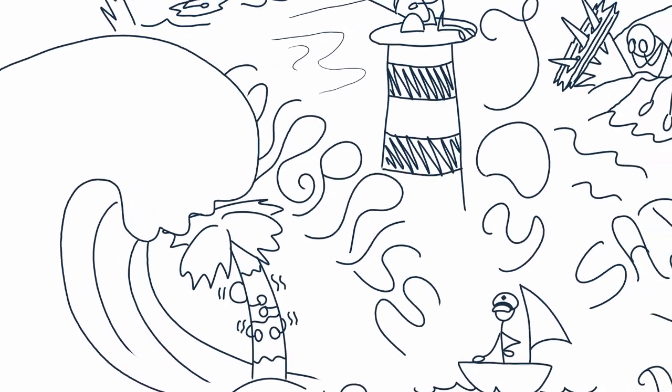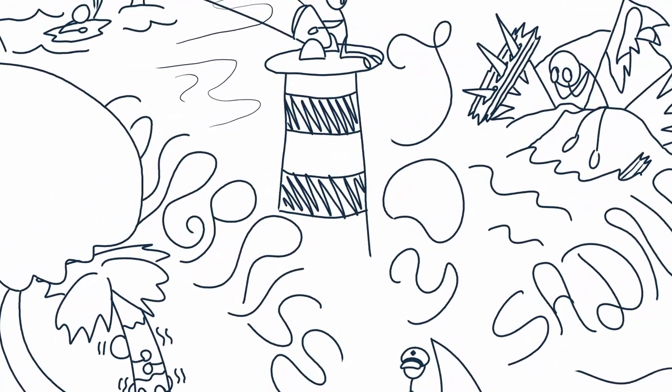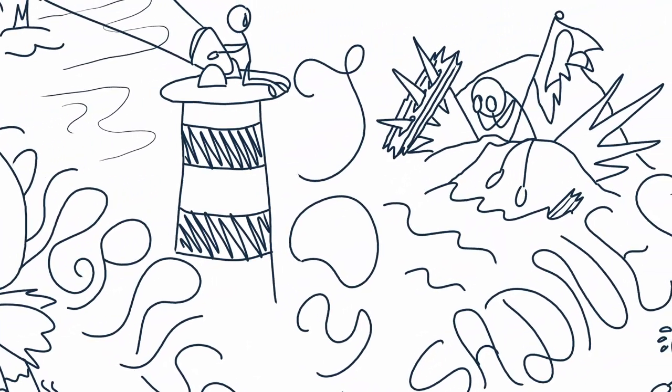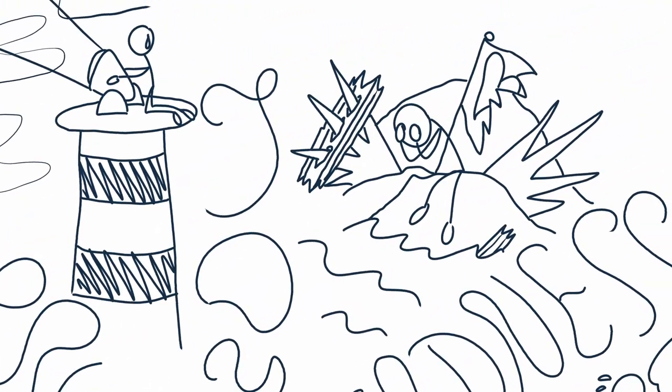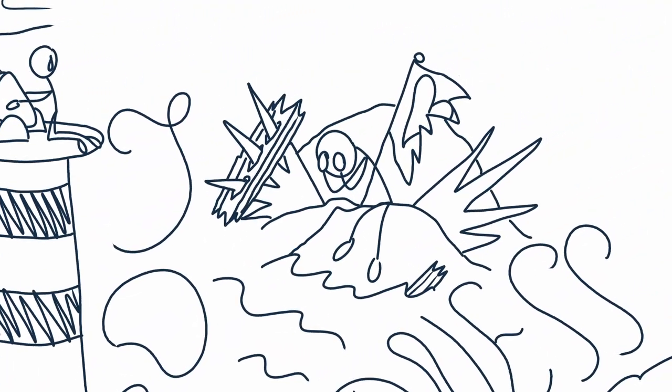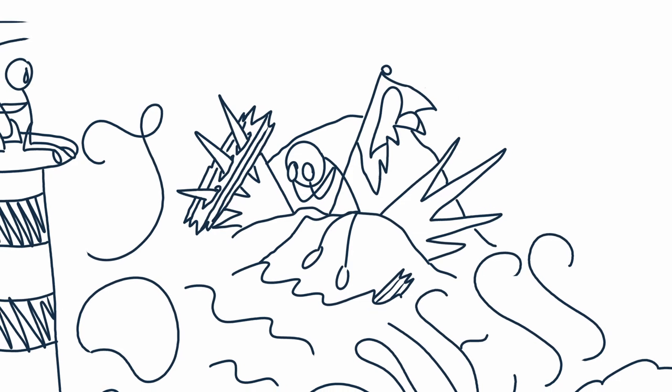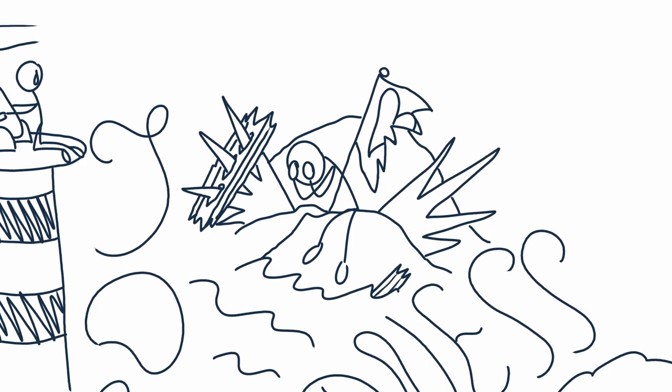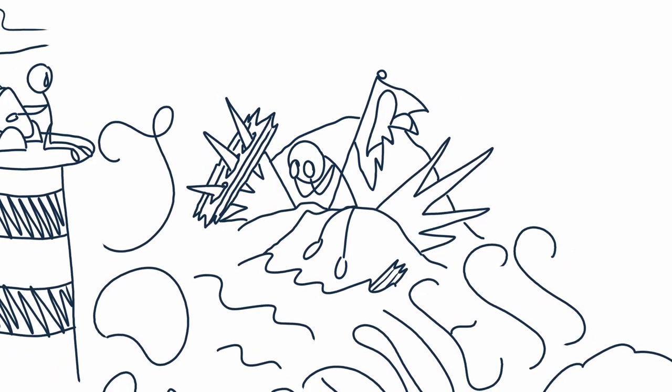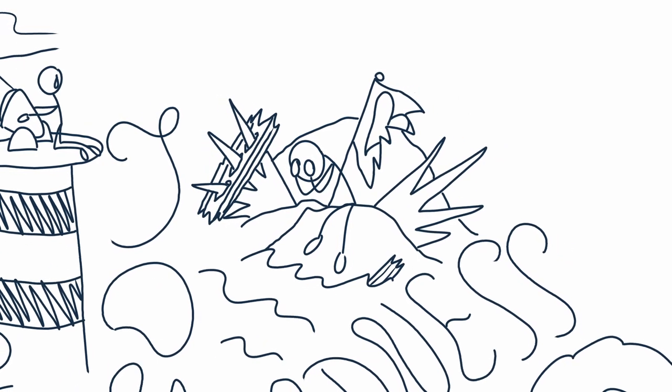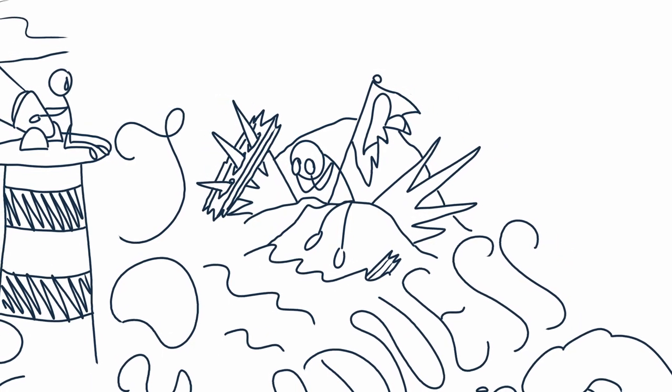While all our emotions have a purpose, they can turn unhealthy, like when anger turns into hate, love into obsession, or sadness into depression.